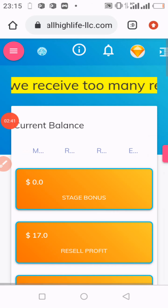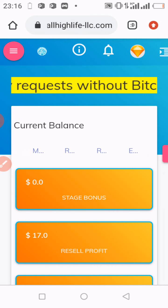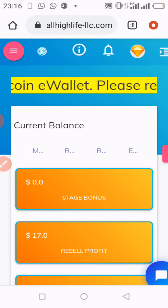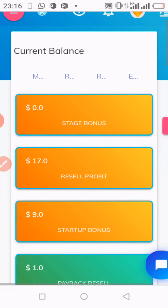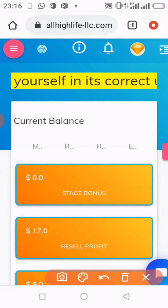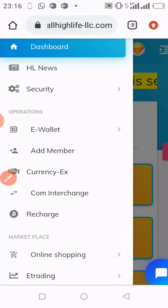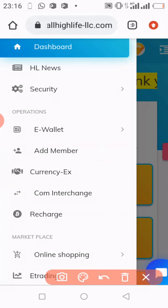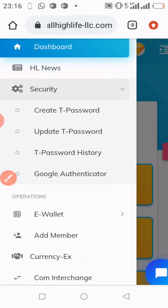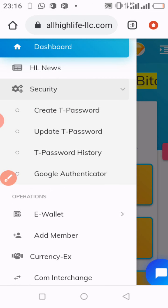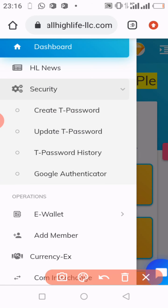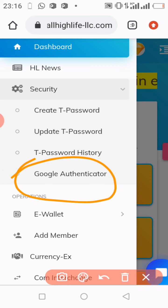After downloading the app, the next thing you do is go to your Highlife account. After downloading the Google Authenticator application, log into your Highlife account as I have done. Then go to the top left where I'm circling — click on those three horizontal lines — and move straight to Security. Click on Security, then go down to where you have Google Authenticator and click on it.